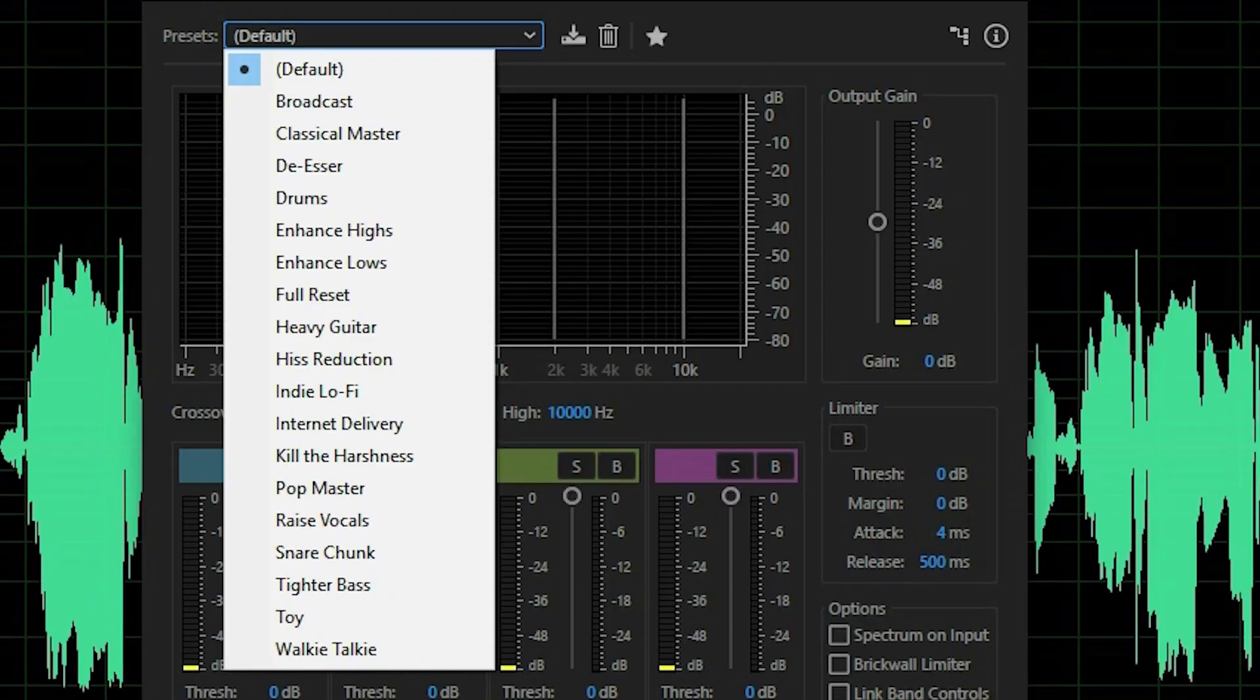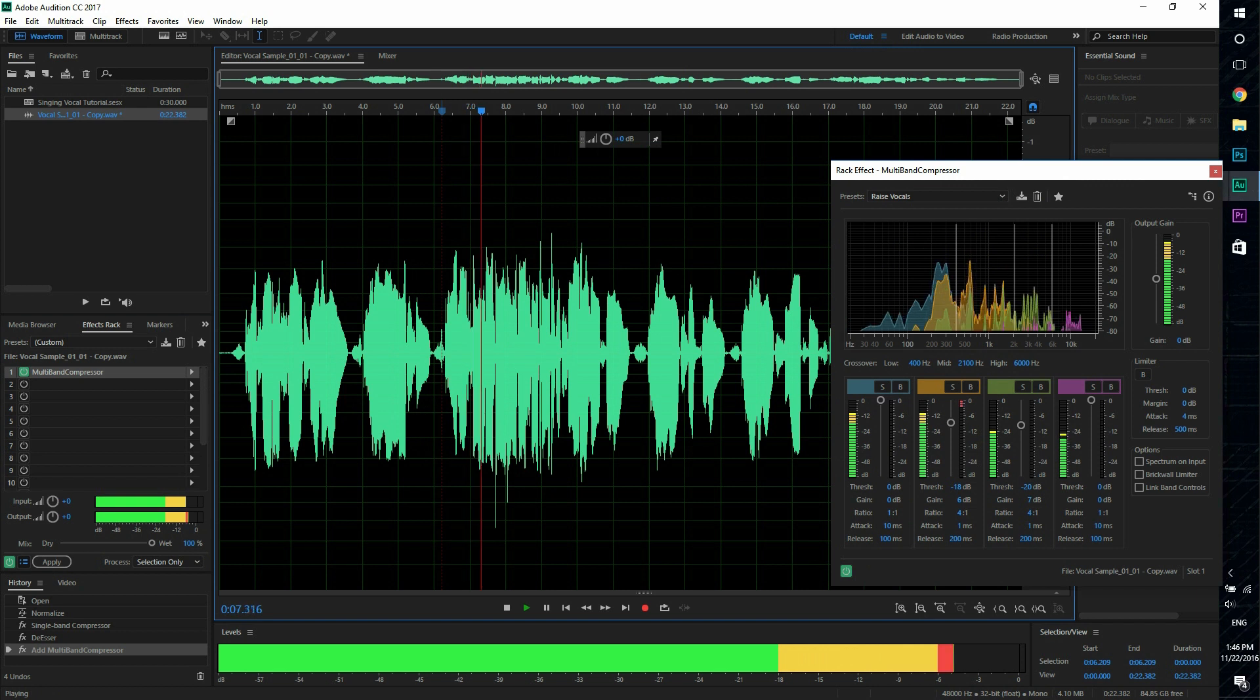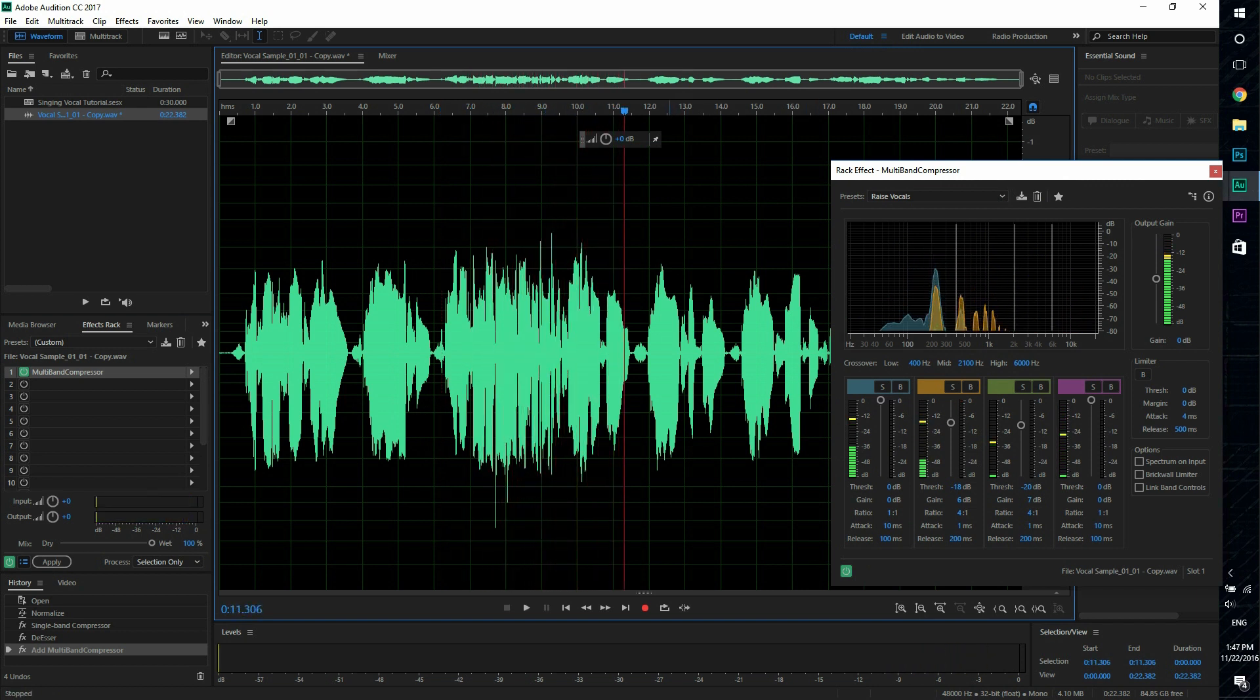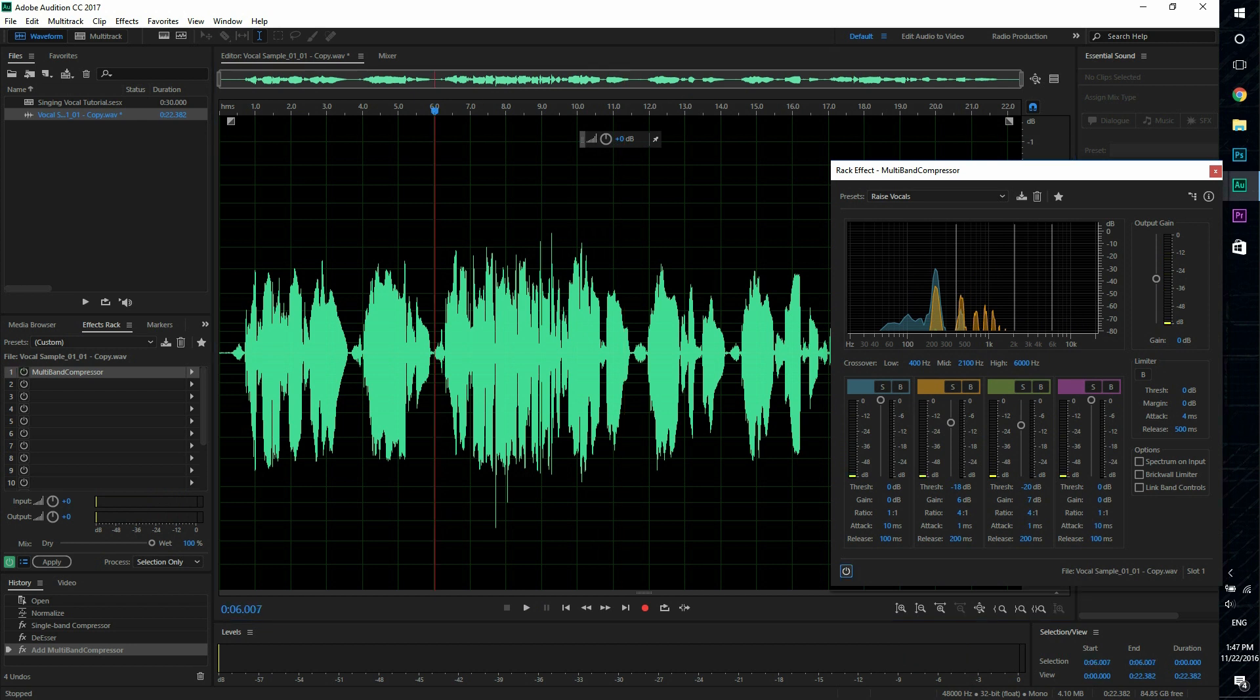And we're going to use the preset Raise vocals. This basically makes it louder and sound clearer. So let's listen to without.